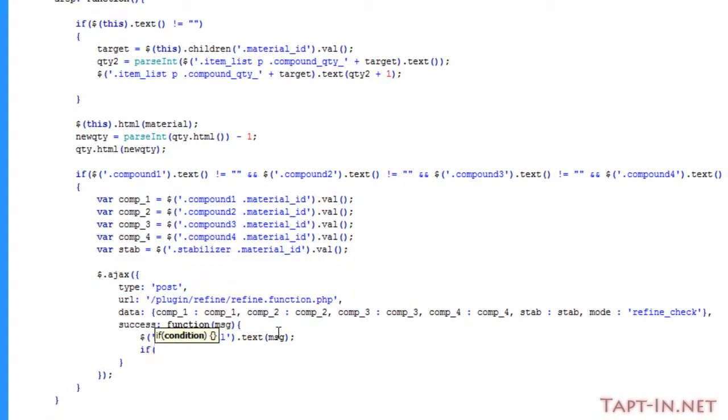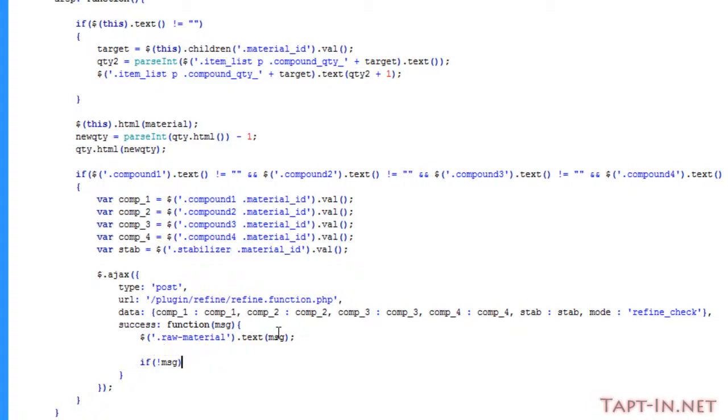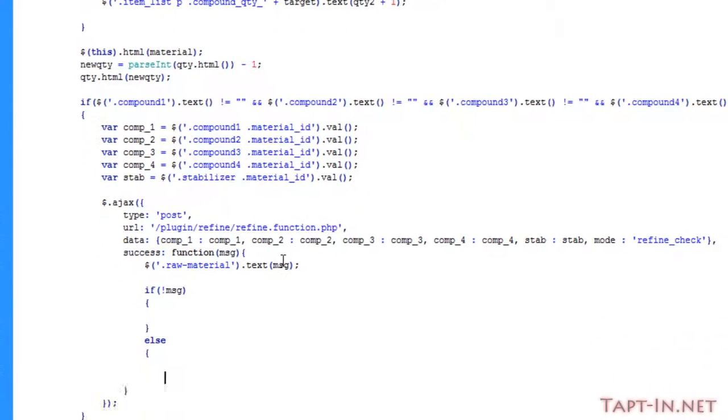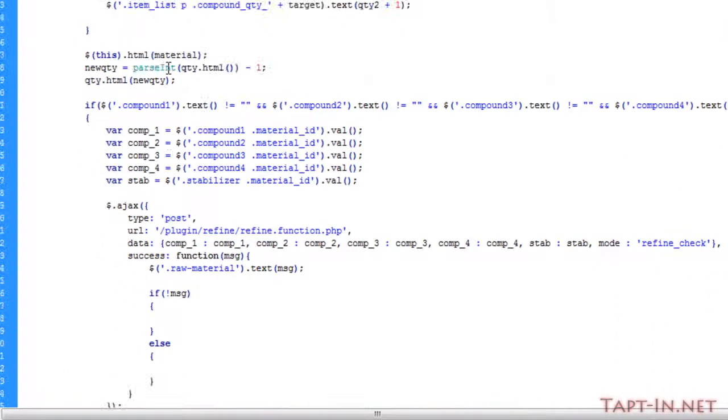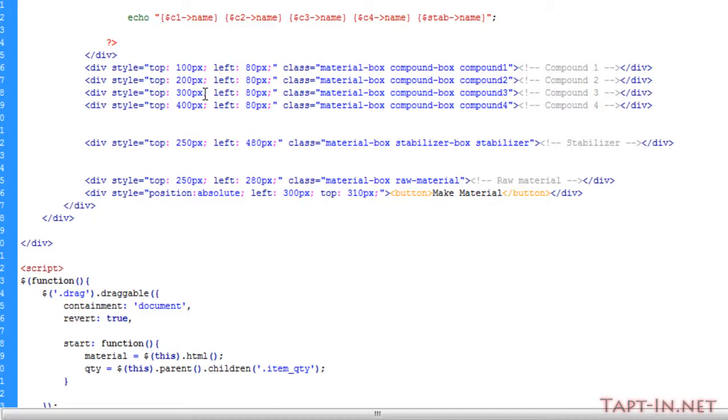an if statement of not message, else do something. So obviously in order to target that box, we need to give it a class.